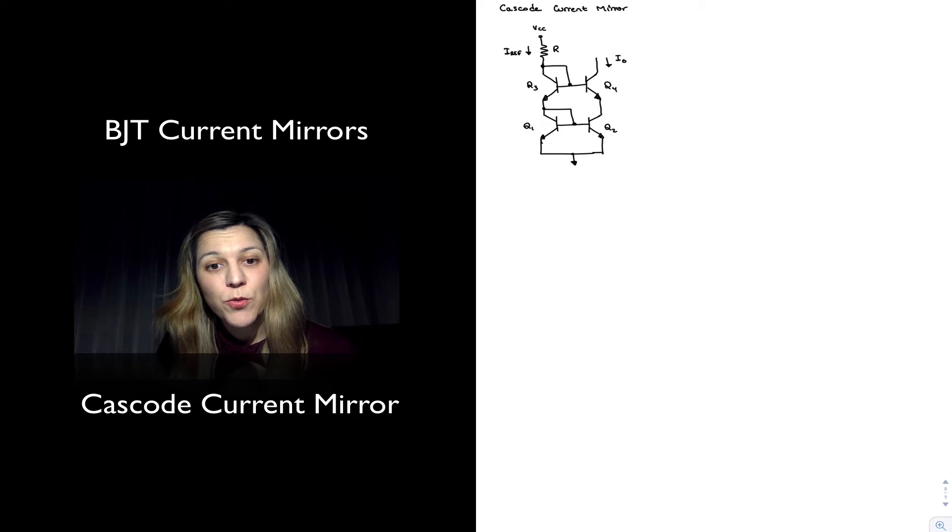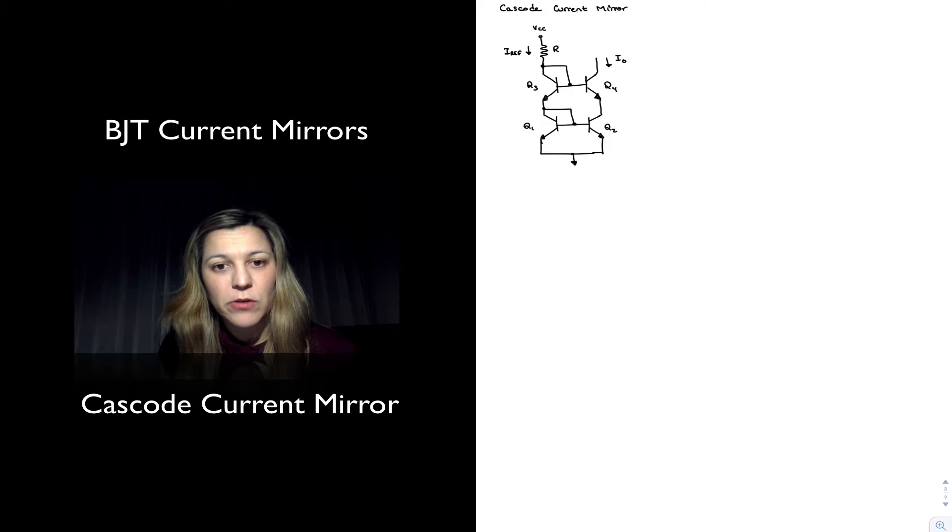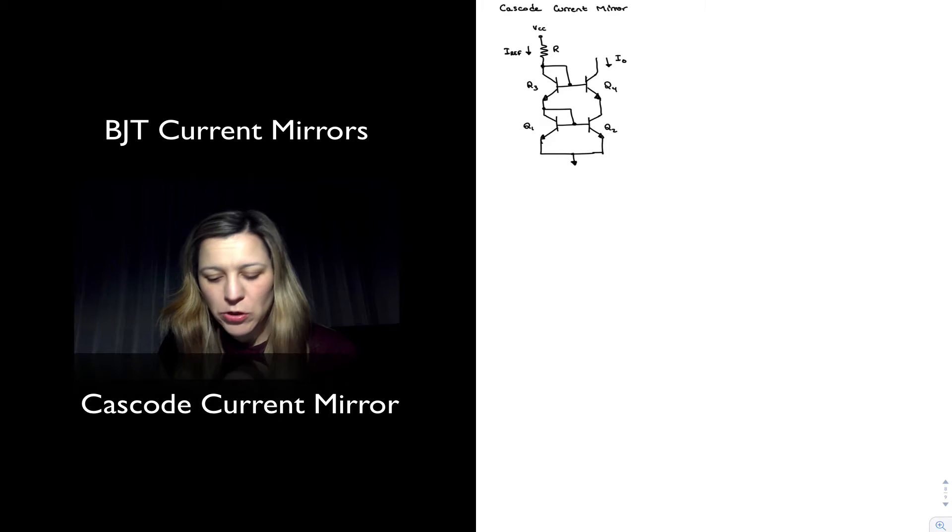Hello. In this video we are going to talk about another BJT current mirror, the Cascode current mirror.